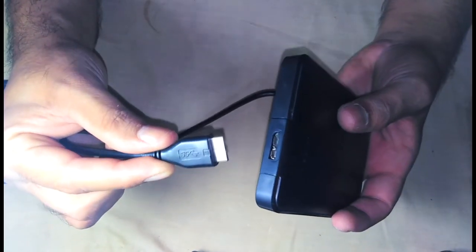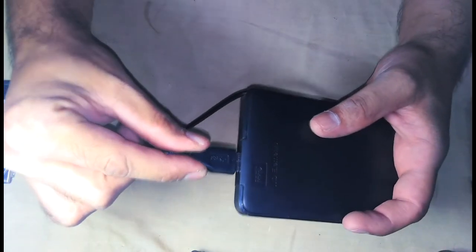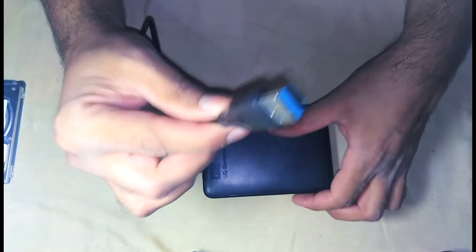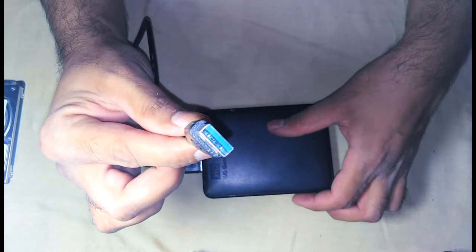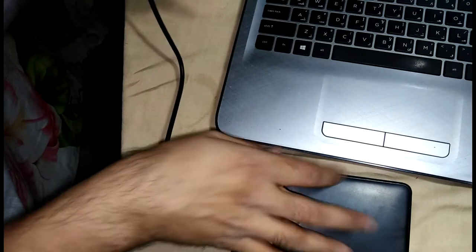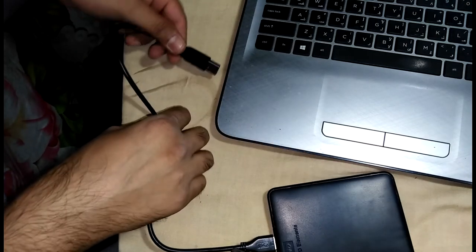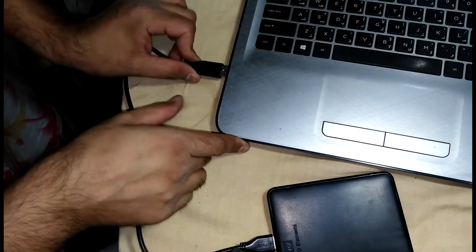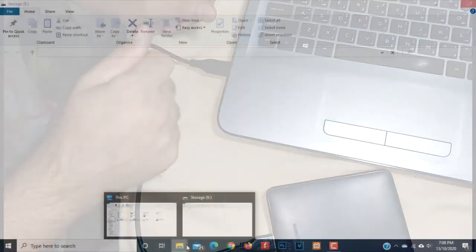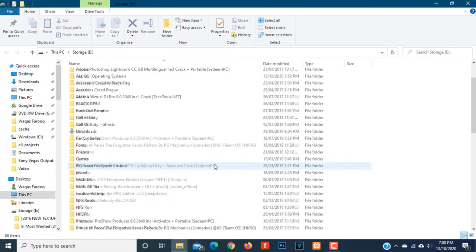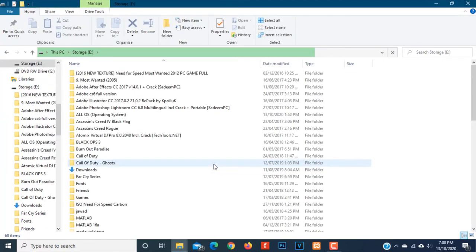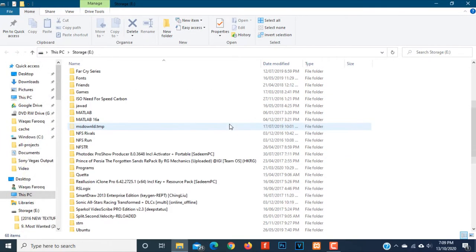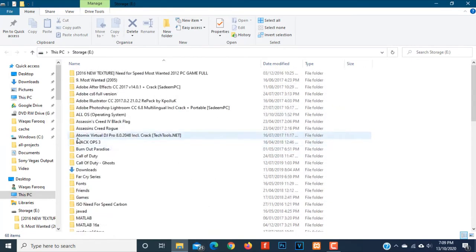So let's connect it with the laptop and let's see how it performs. Here we have the USB micro cable connected to the hardware. Now I will connect this USB, the other side of the USB cable, with my laptop.